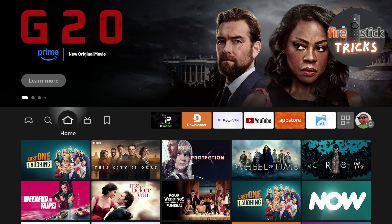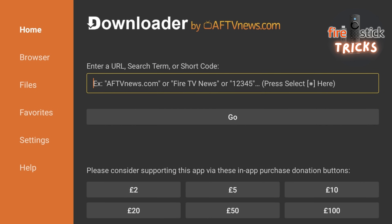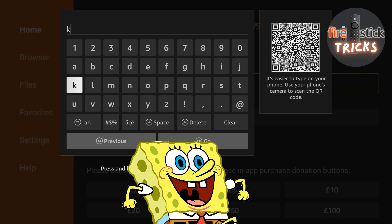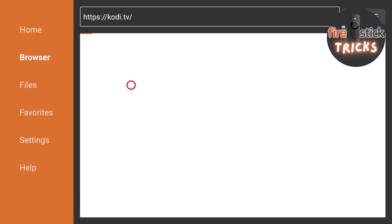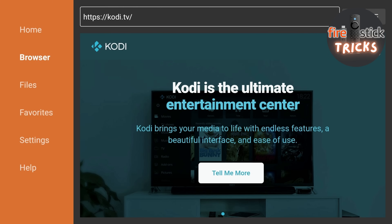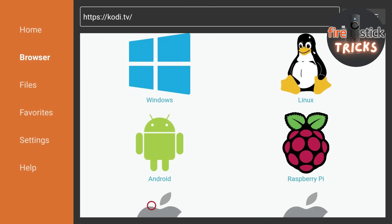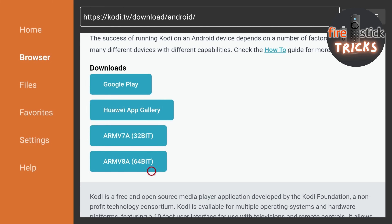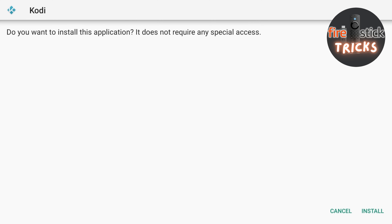Now we are back at the home screen — make your way to the Downloader app. Head to the search bar and type this in exactly as you see on screen. Hit go and the website will then load. Make your way across to the hamburger menu, then scroll down and click Downloads. Once the page has loaded, scroll down and click Android. Now scroll down and make sure to click the 32-bit version. Depending on your Internet speed, the app should take just a moment to download.